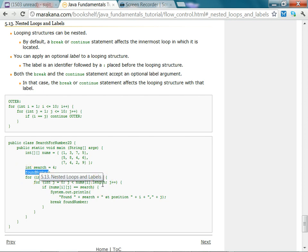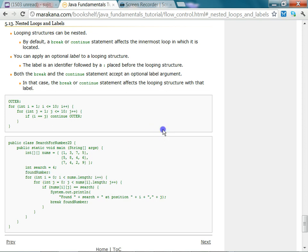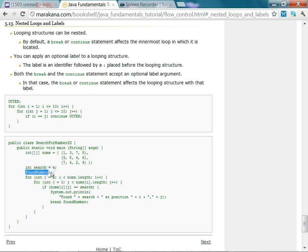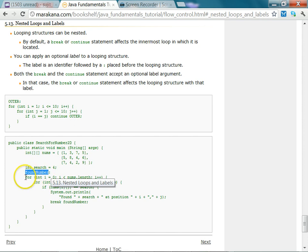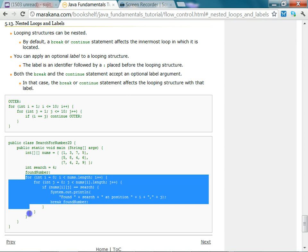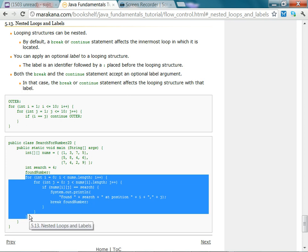Then you can say 'break' followed by the label name, or 'continue' followed by the label name. A label is simply an identifier — a word followed by a colon — and it must appear before the loop from which you want to exit.